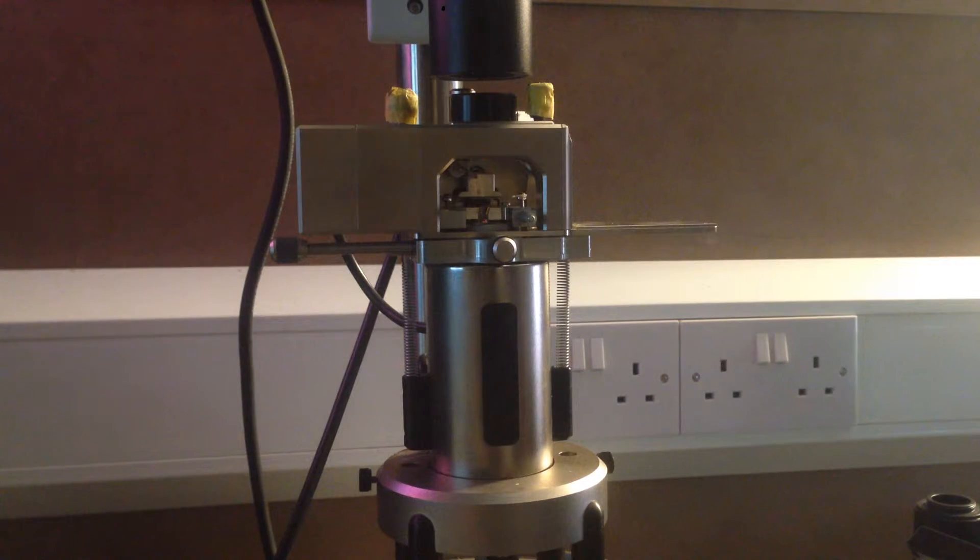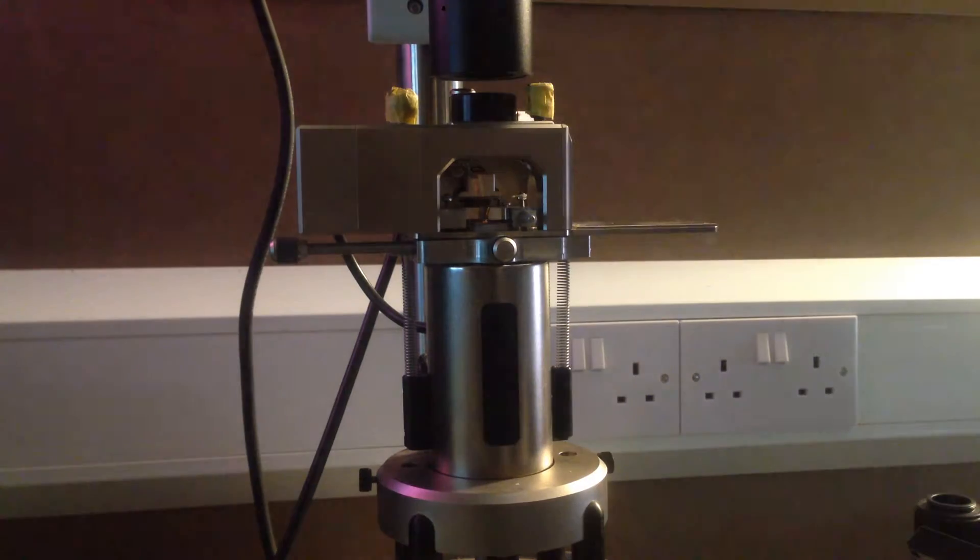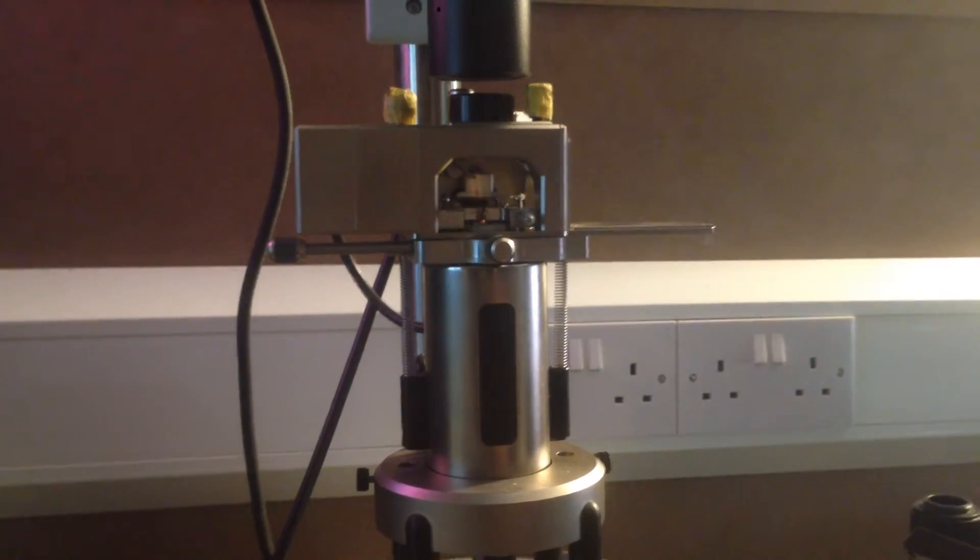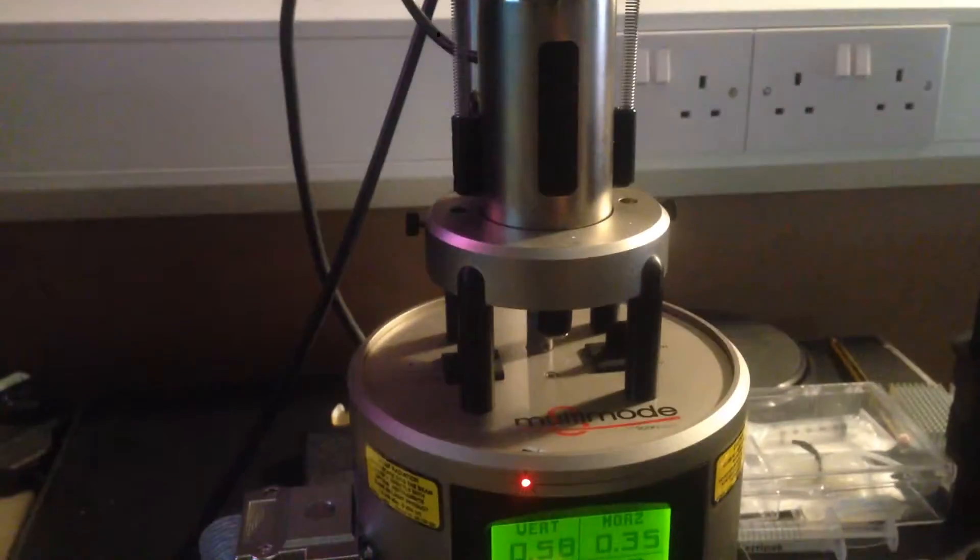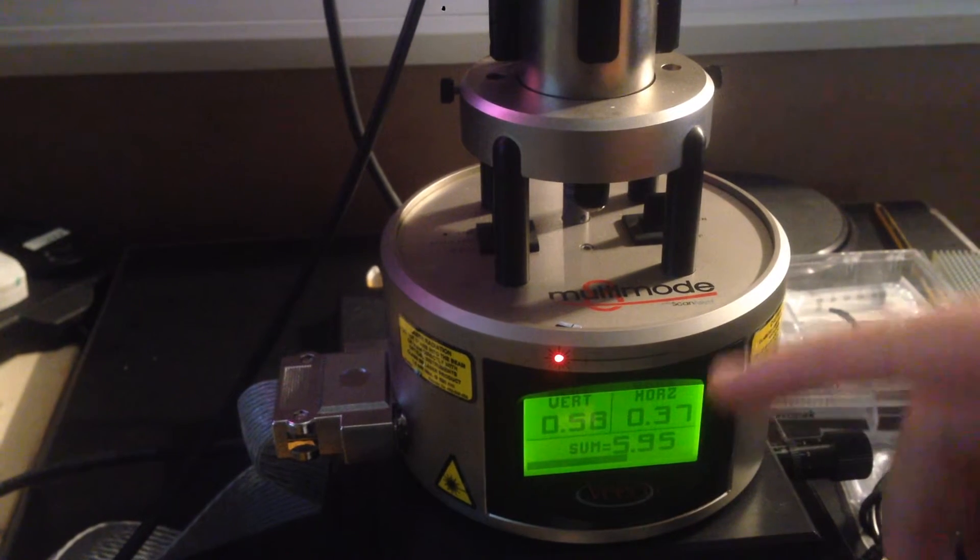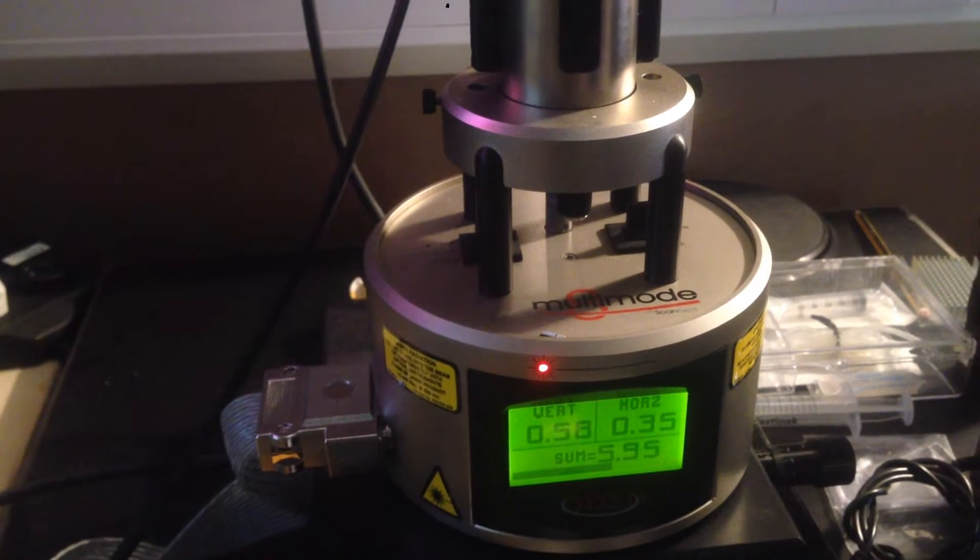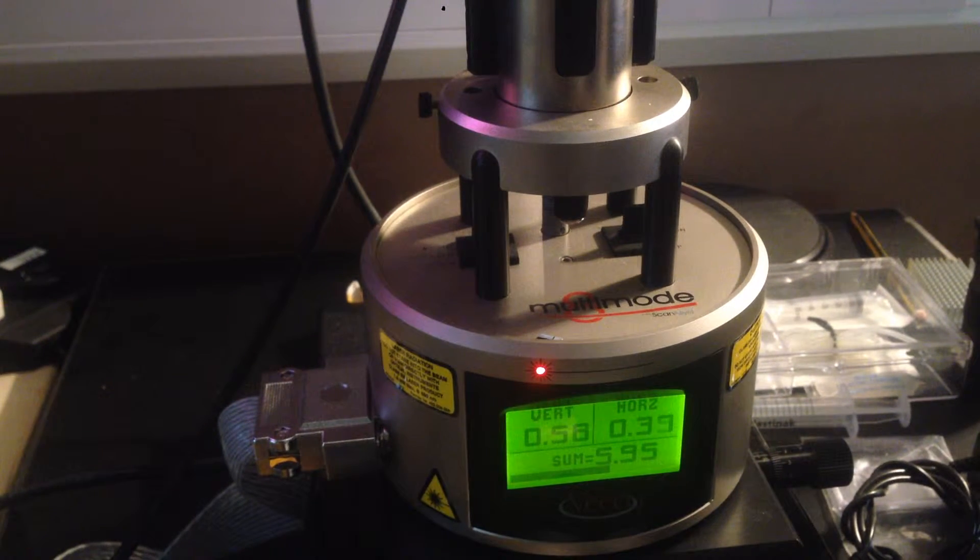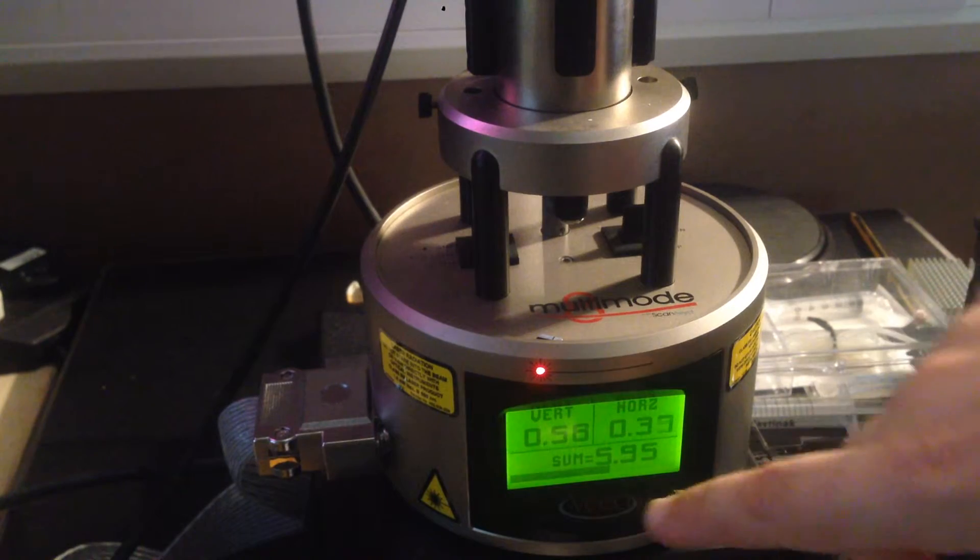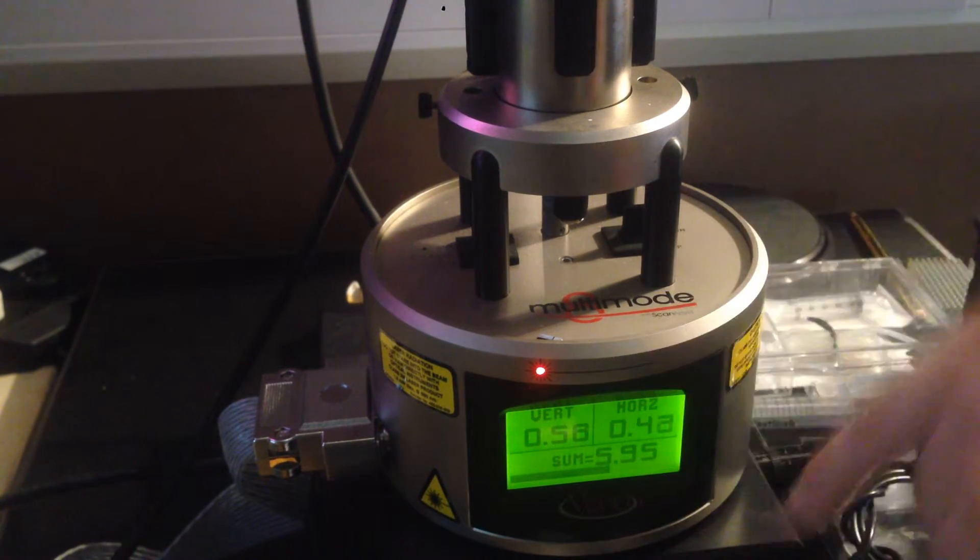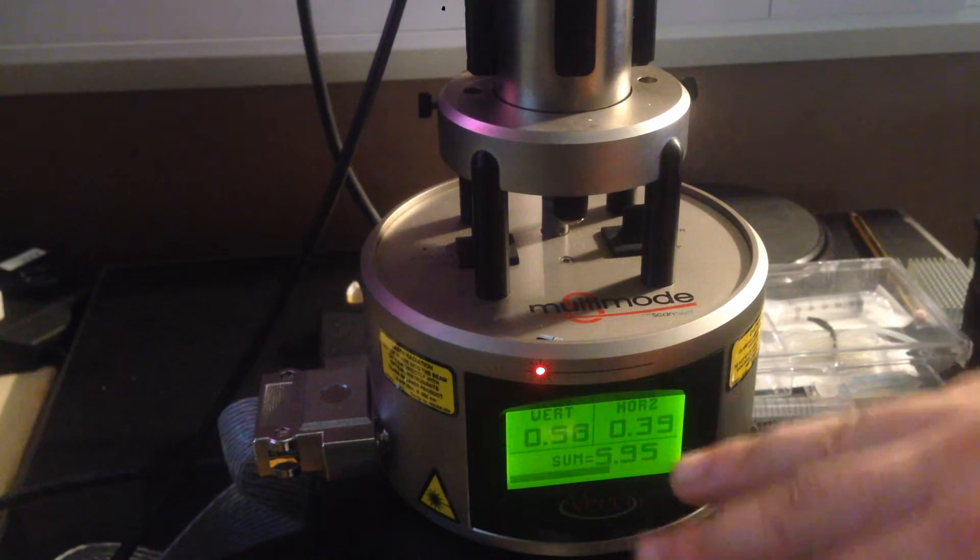The last video cut out before I could finish recording, but we got the laser tuned and moved the spot to the very top of the cantilever. We got this number to be, it should be a bit more than six really, but I think this is fine.